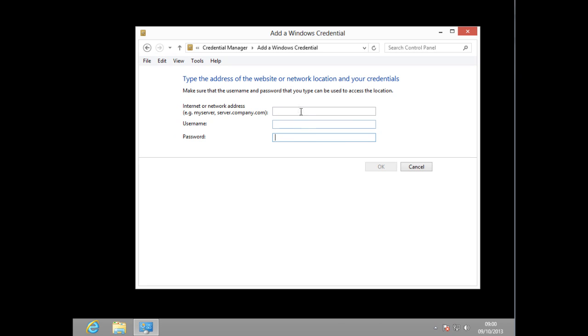I'm going to type in the IP address for my server, which is 192.168.1.65, and then I'm going to type in the username, which will be j2crackhead. And the password, I'm just going to type it in and hit OK.